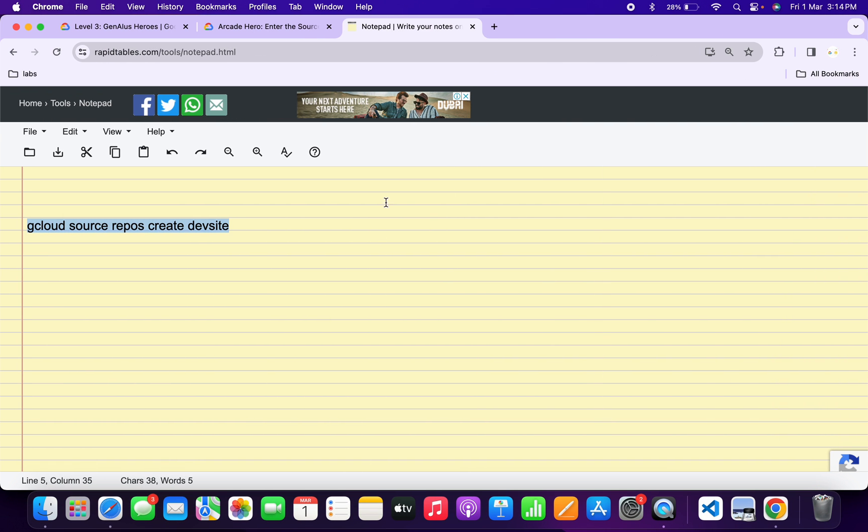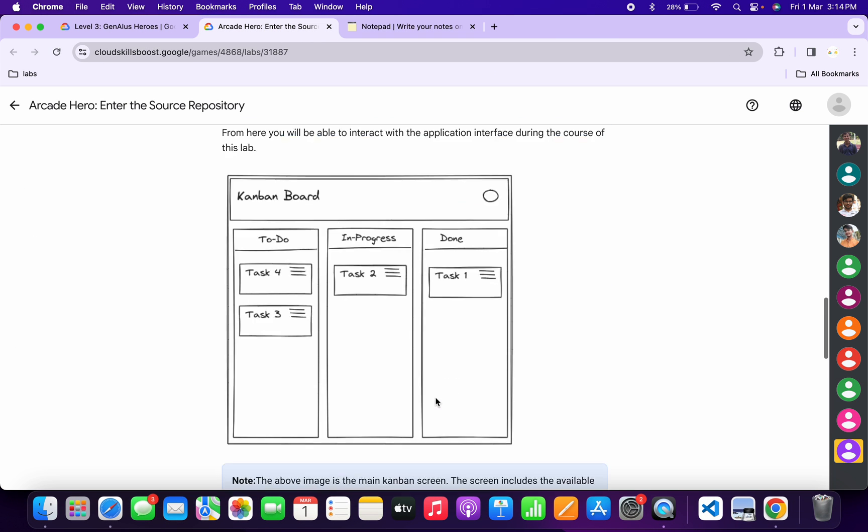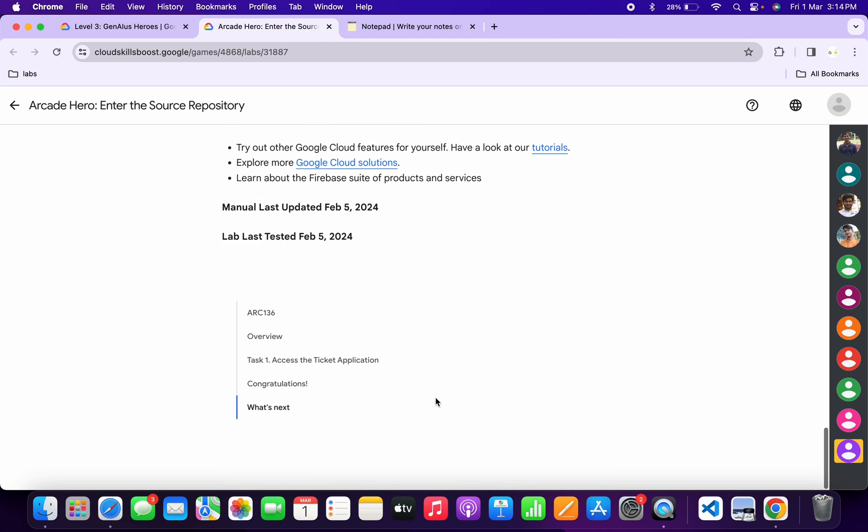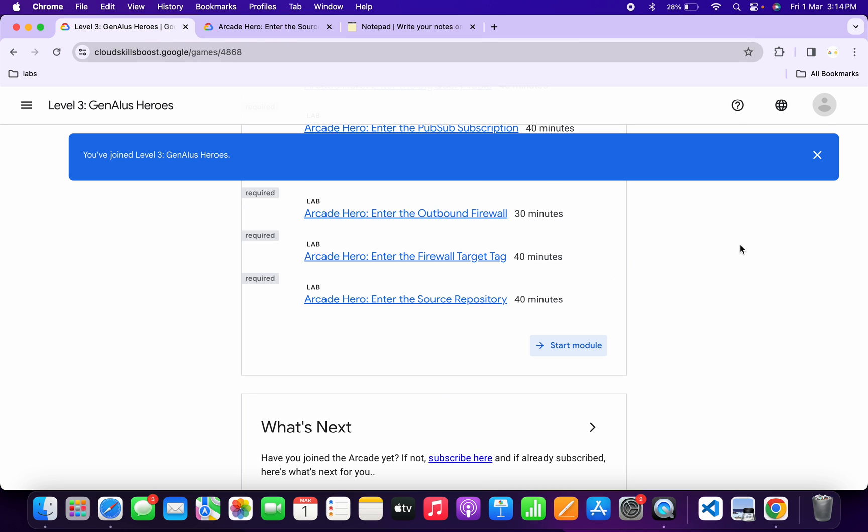And it's done. Now if we just simply come back to the lab instructions and if we just simply scroll down over here, here you can see there is no check my progress. But what you do, just simply come back to the game page and just simply refresh the page over here like this way.